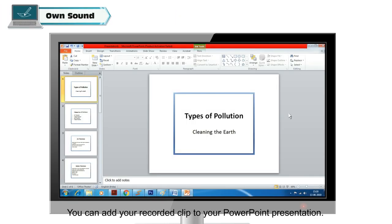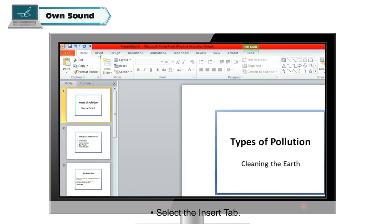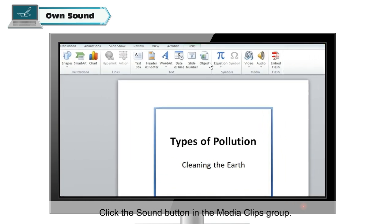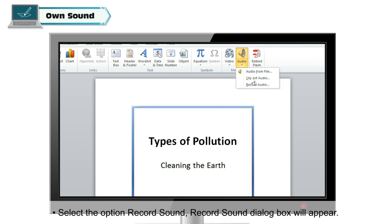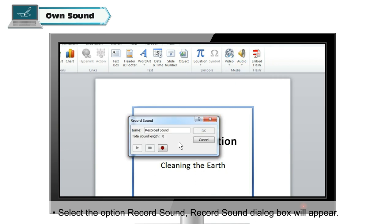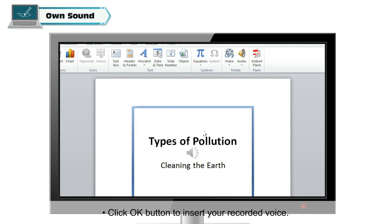Own Sound: you can add your own recorded clip to your PowerPoint presentation. To insert a recorded clip, select the Insert tab, click the Sound button in the Media Clips group, and select 'Record Sound'. The Record Sound dialog box will appear. Record your voice, change the name of the recorded sound, then click OK to insert your recorded voice.